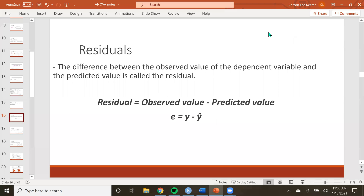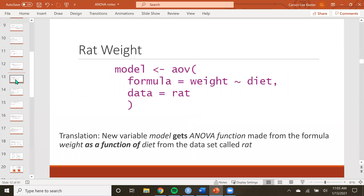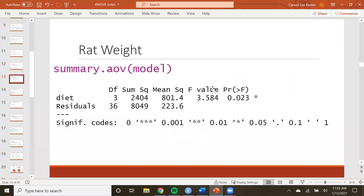Hello and welcome back. In the last video we were looking at the output from an ANOVA model, and for right now this is fine, but the first thing you really want to do after making an ANOVA model is to check the residuals.